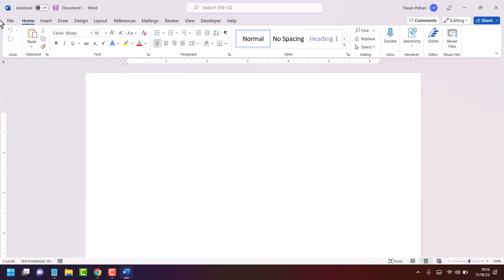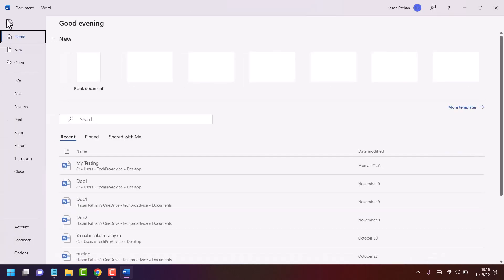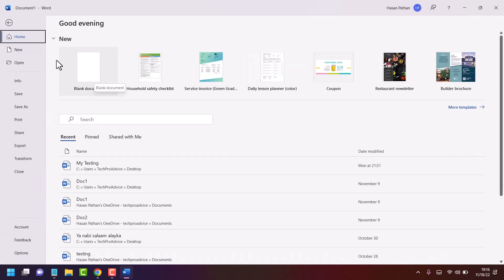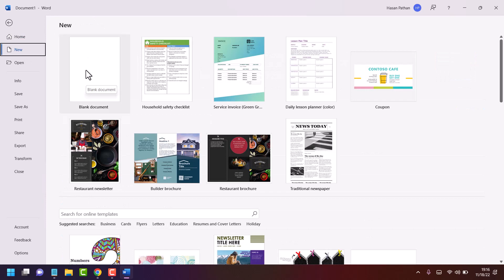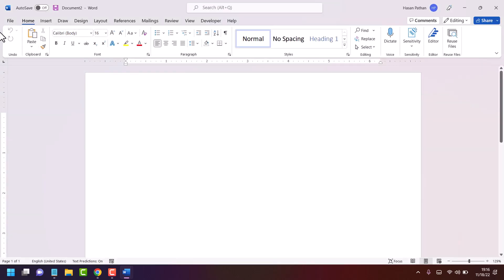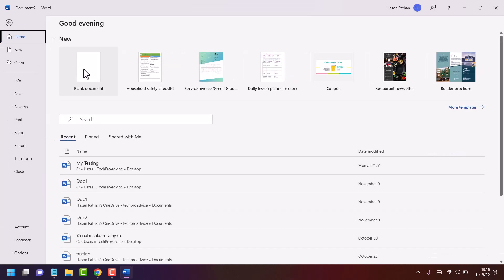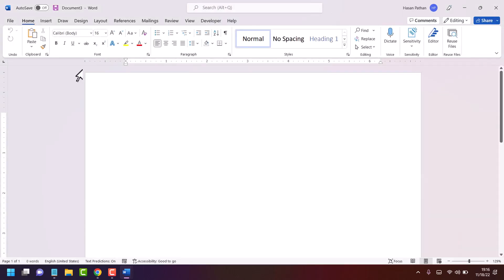If you don't see the blank document option here, click on New and select blank document. And if you are on this page, go to File and select blank document. This is a very basic method to create and open a new blank document in Microsoft Word.